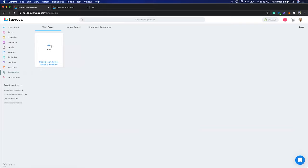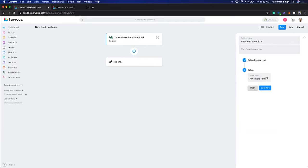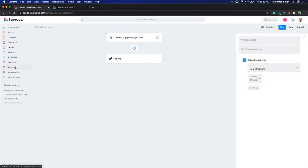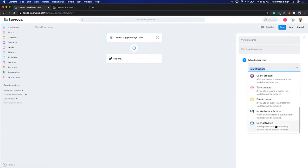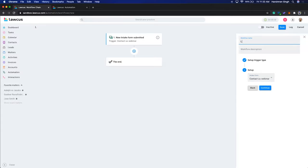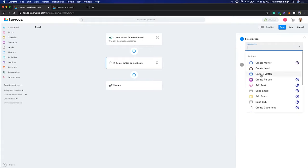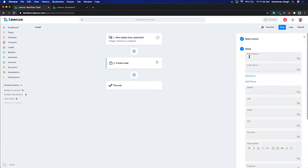We'll go to Automation and create a new workflow called 'Lead Webinar.' We'll select the trigger 'Intake Form Submitted' and select the 'Contact Us Webinar' intake form. Once we save and continue, the first thing you can do is create a contact, create a matter, or create a lead — depending on your scenario, you can create any of these.